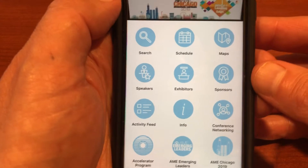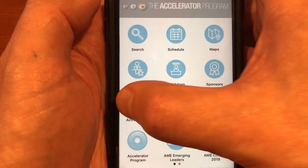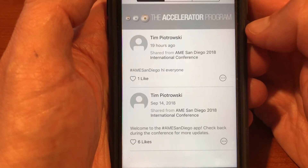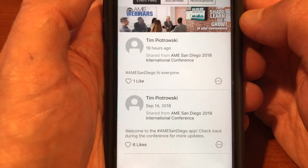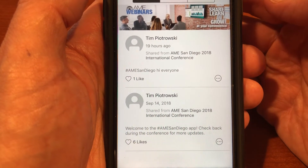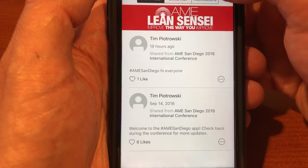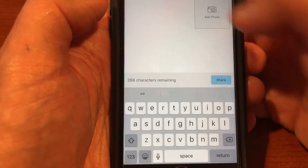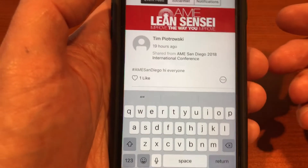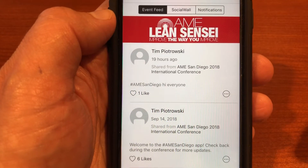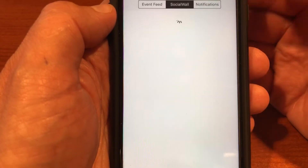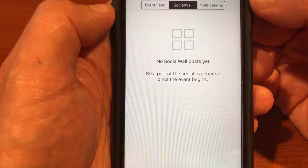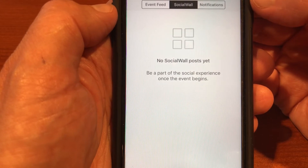One last thing before we let you go is the activity feed. It's a great area on our app that allows you to share thoughts in real time throughout the conference. If you're attending a session and want to share a quote or a photo, you hit Post in the upper right-hand corner, type what you want it to say, add a photo, and share it. Everybody following this event feed will see what you wrote. Under the social wall, you can see what's going on and what AME is posting on social media, including selfies being added.